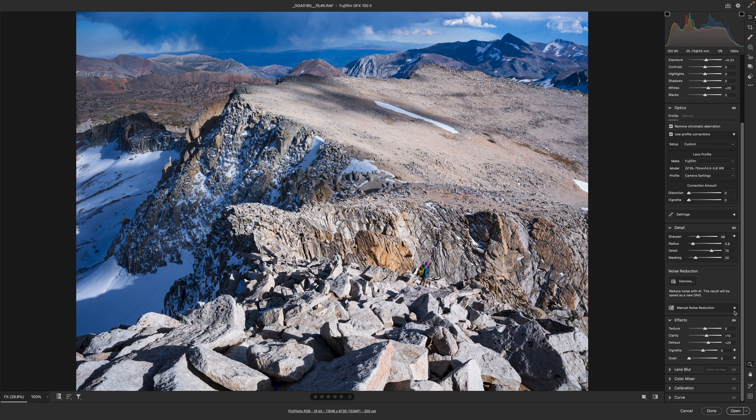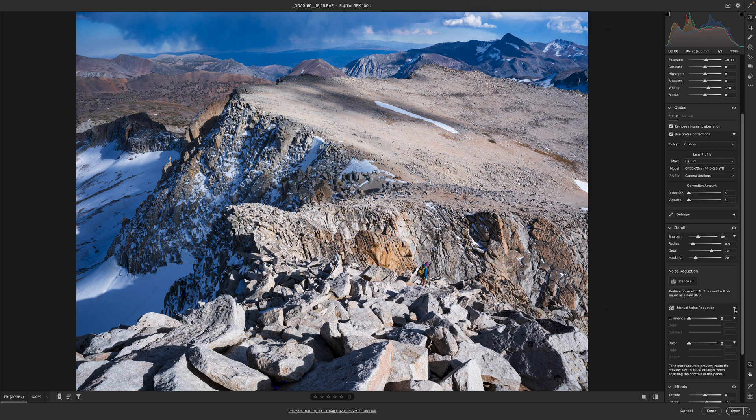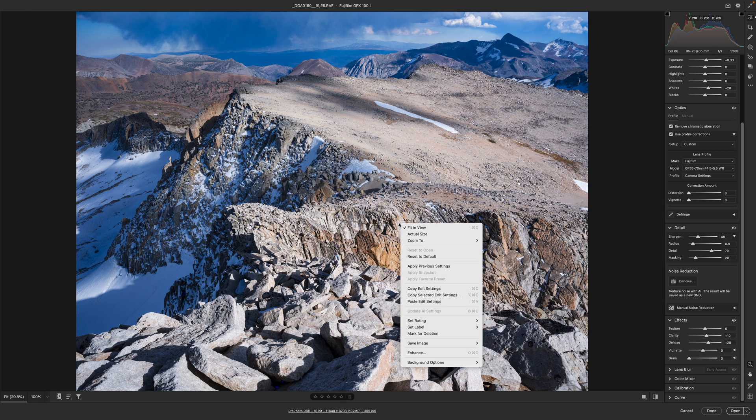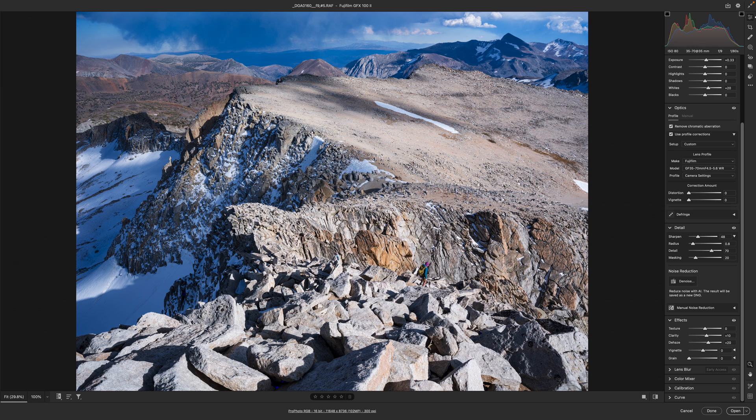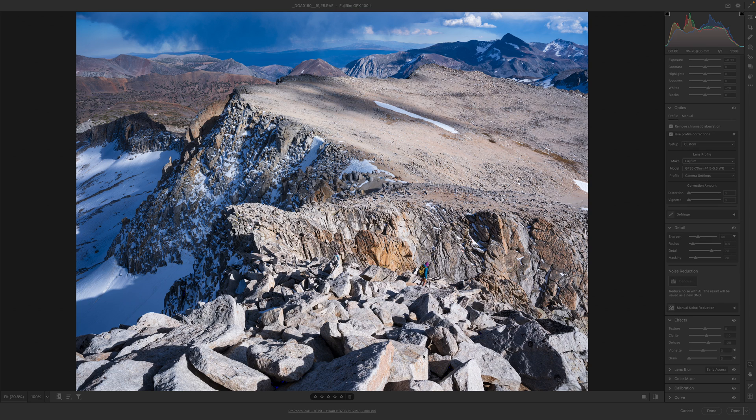Then there's noise reduction. I don't use this anymore because I'll instead go and right click and say enhance.